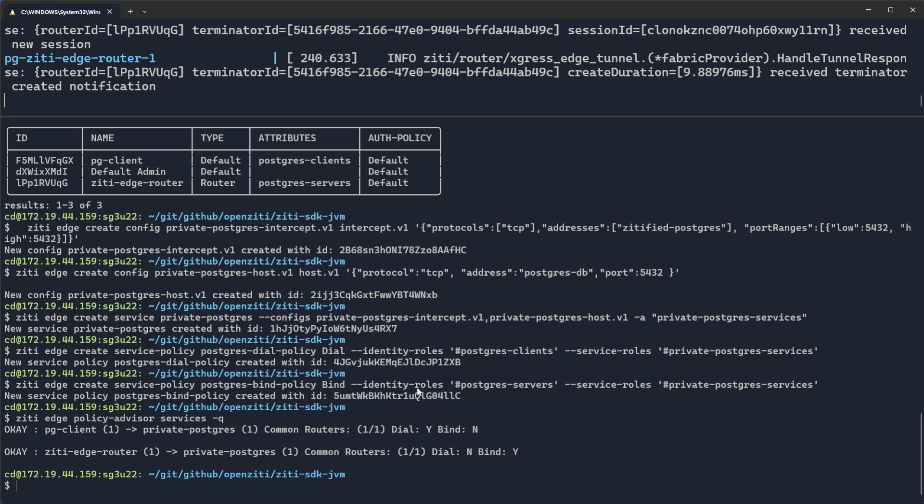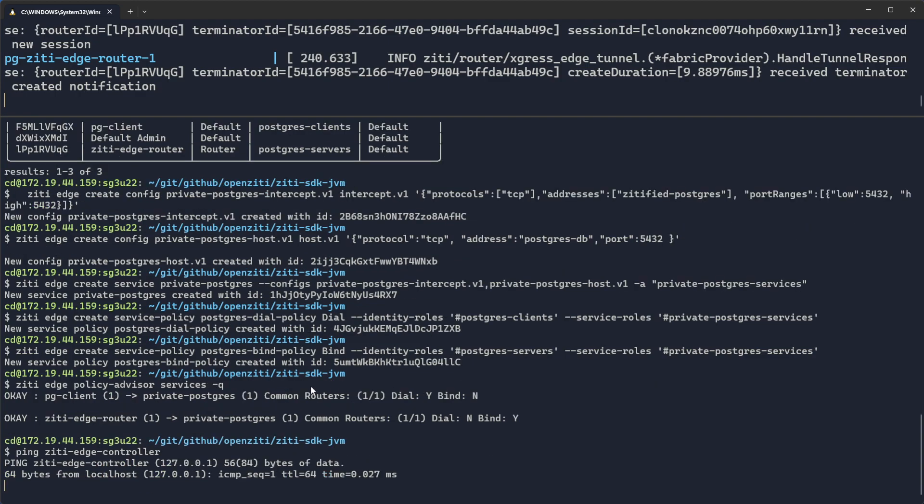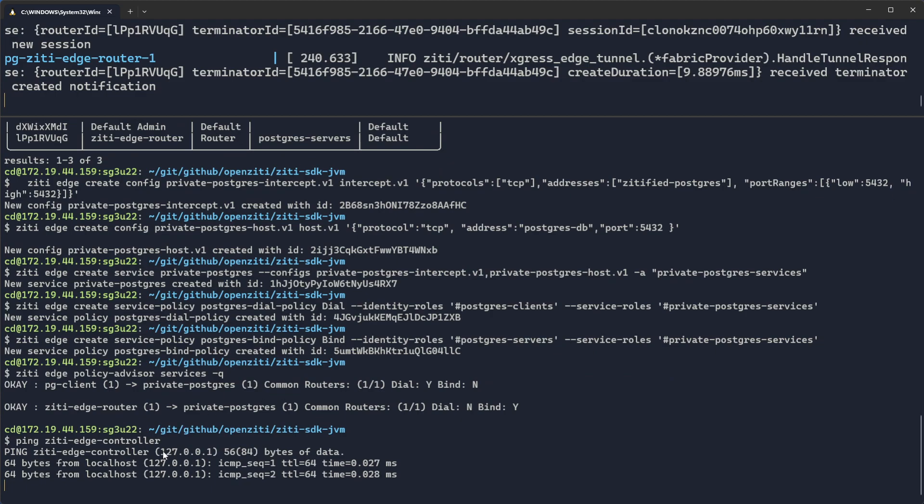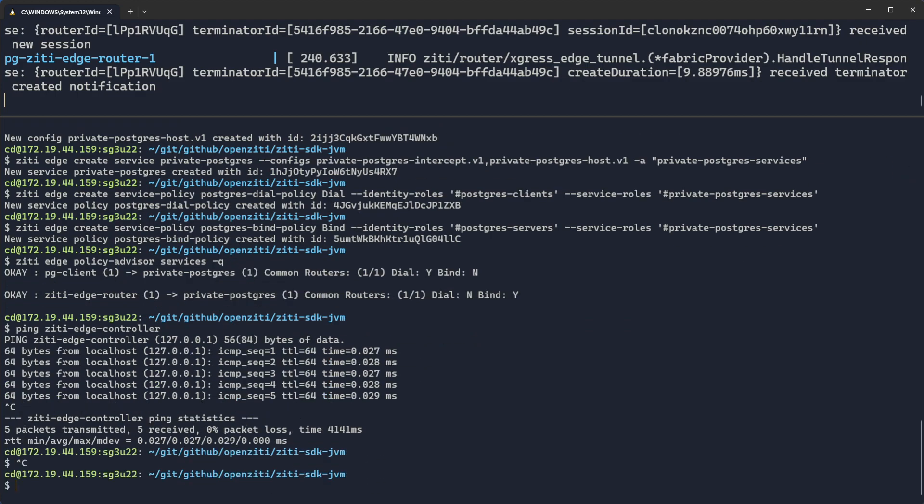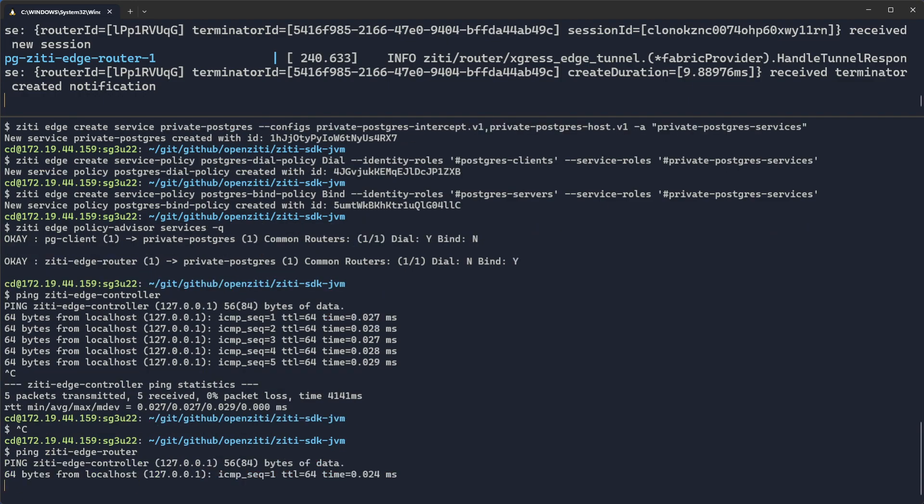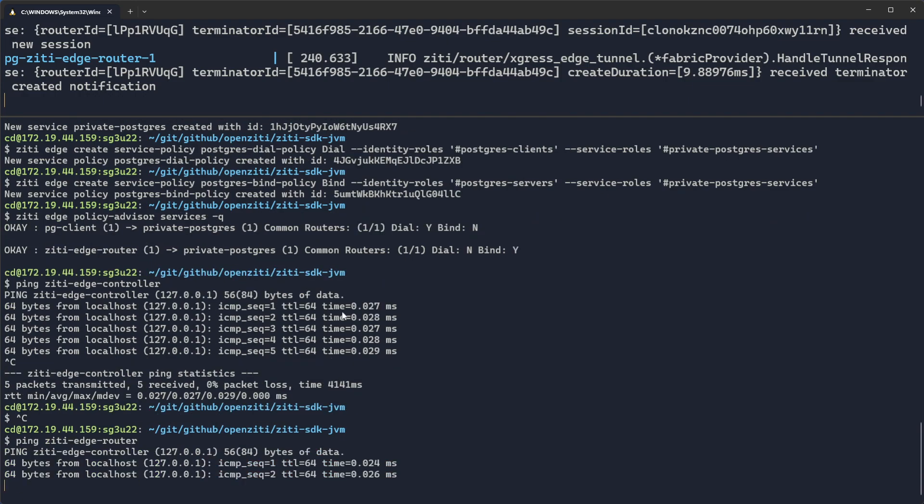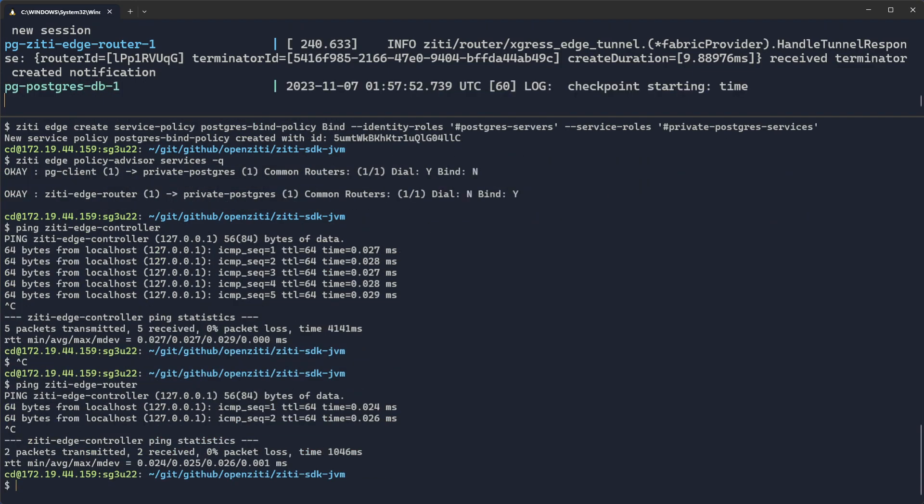Before you go, make sure you test that ZD Edge controller is pingable to whatever IP your Docker Compose environment is running in. In this case, it's all running in one machine. So it should be pointing to localhost. And the same is true for ZD Edge router. Make sure you can ping both of those two things. And then when you're ready, come back and let's run the sample.